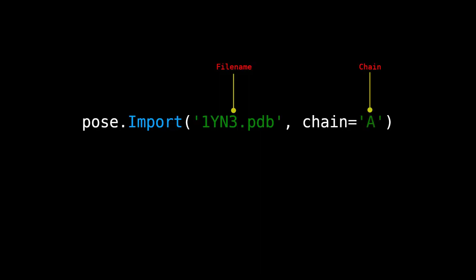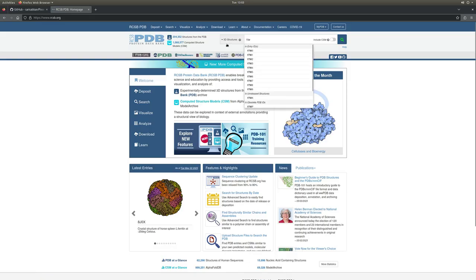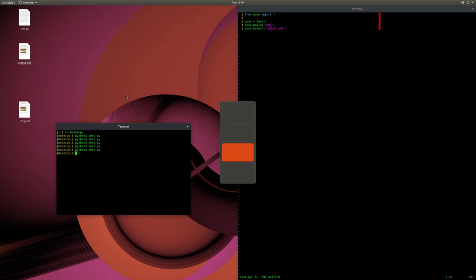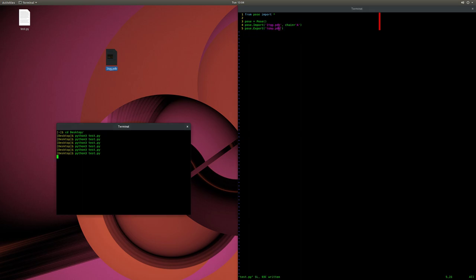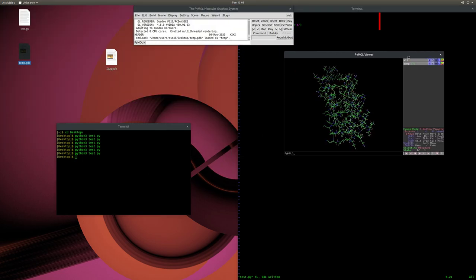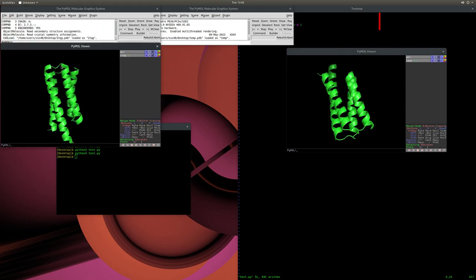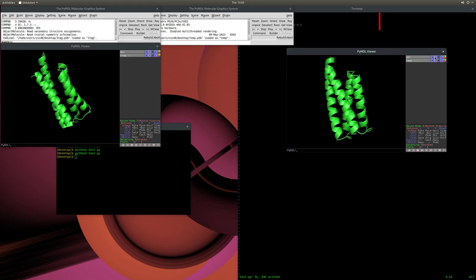What if we want to import a structure from the PDB? You can import any PDB structure using the Import method, which takes a file name as an argument in PDB format only. You can also specify which chain to import in a multi-chain structure. Note that only the polypeptide is imported — without any water, ligands, or heme groups. Here we see that both the original and imported structures are the same.